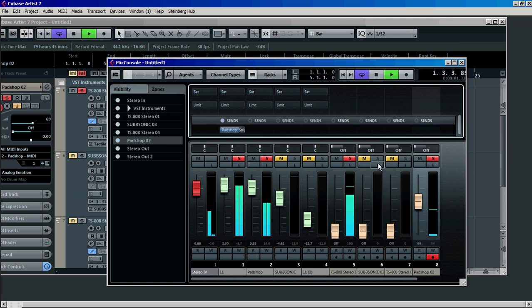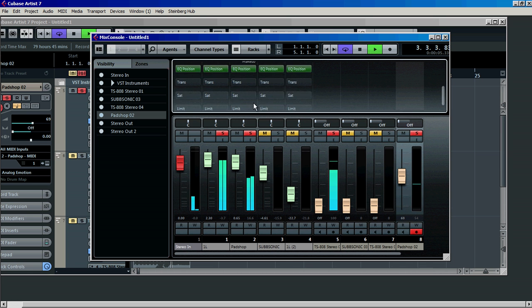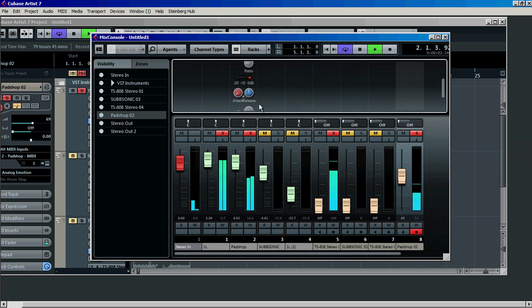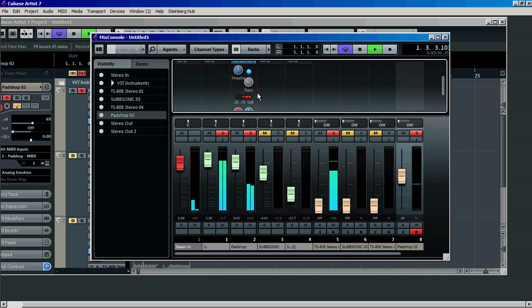Let's play. Now we go to the threshold and ratio and we can change the amount of pulsing of those strings. Also change the release — go down and make it a shorter release for a little bit more of a snappy effect.